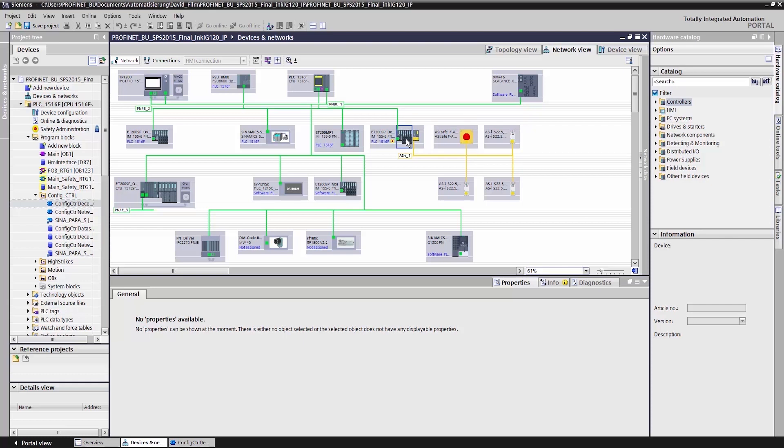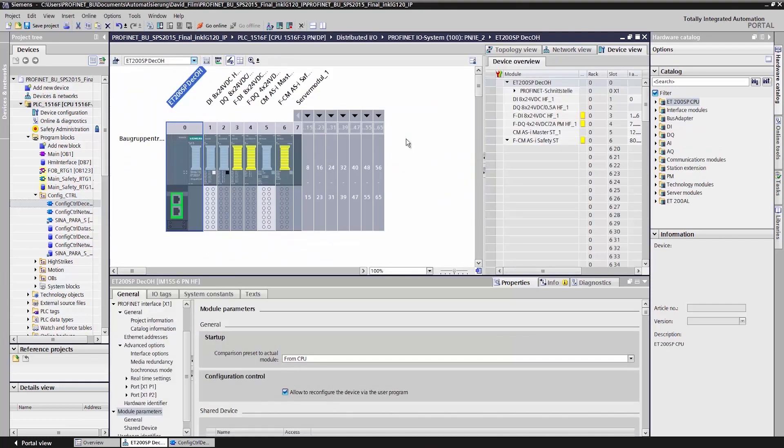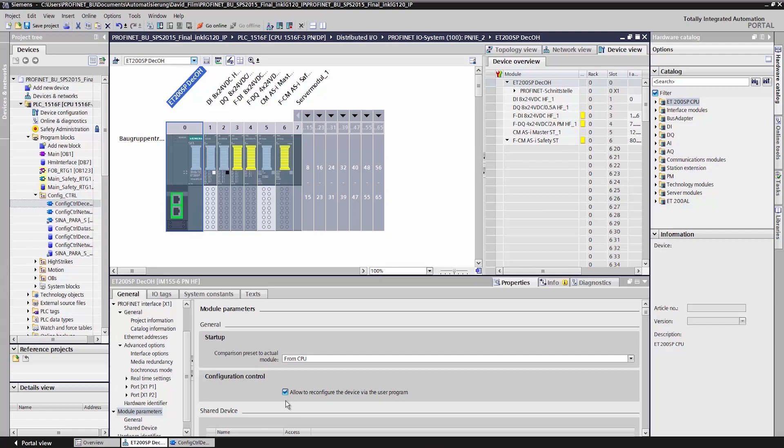In the hardware configuration, shown here in our example with the ET 200 SP, I activate the checkbox Enable Reconfiguration of the device via User Program in the Module Parameters section.